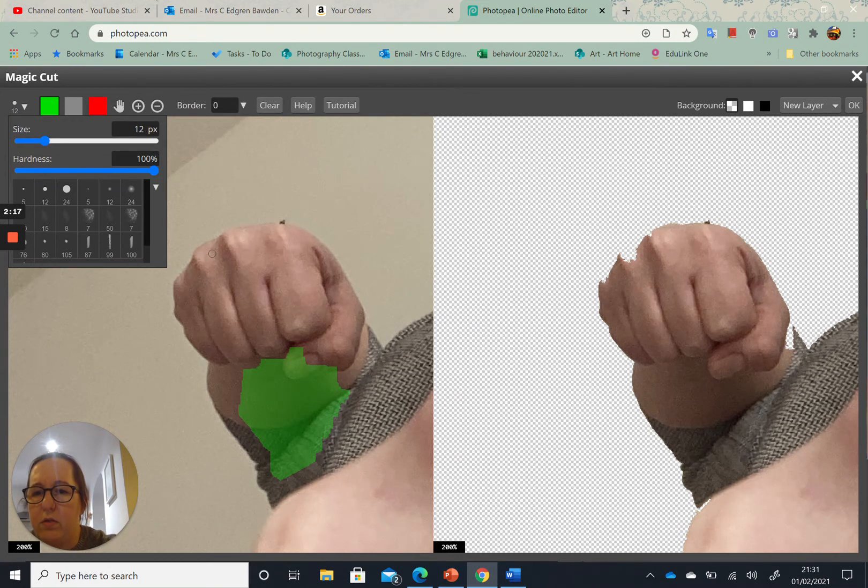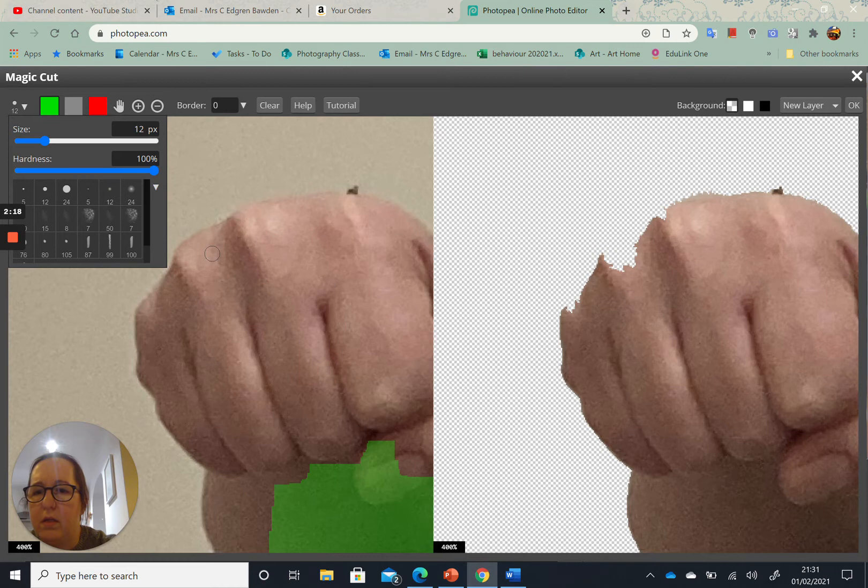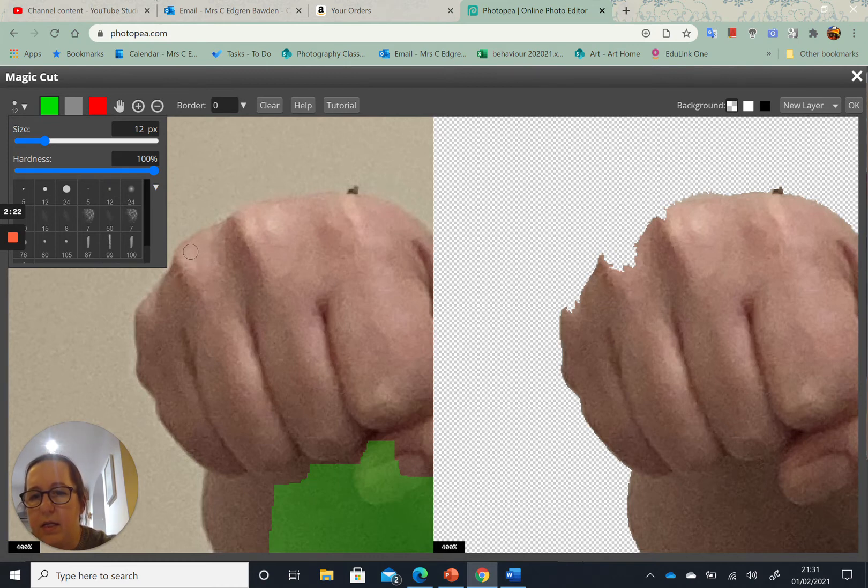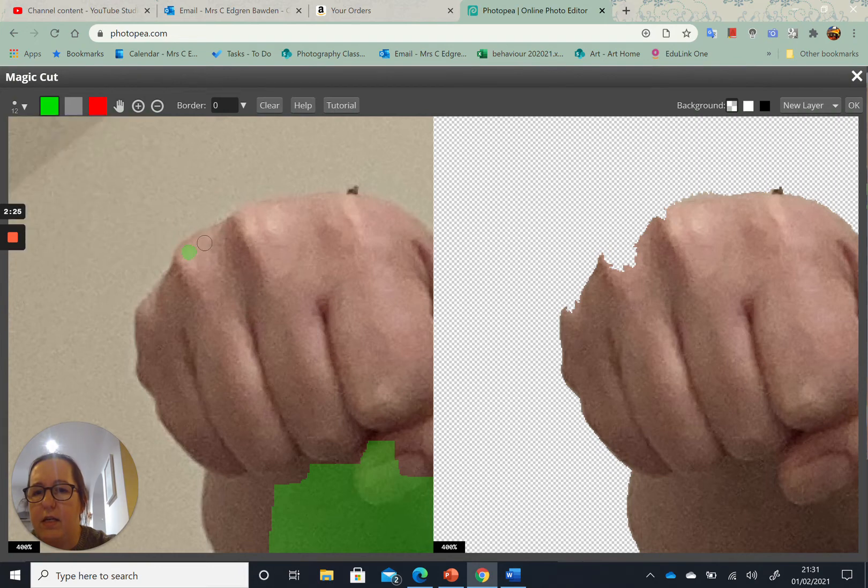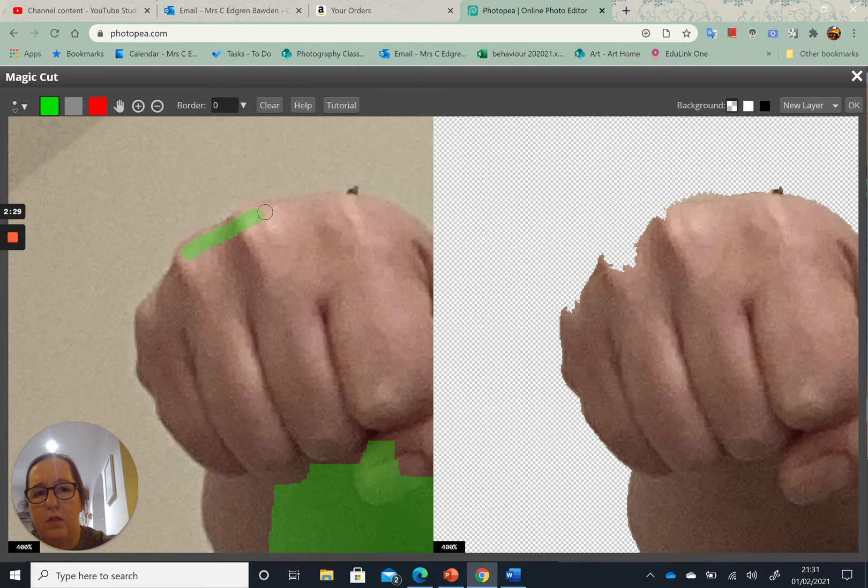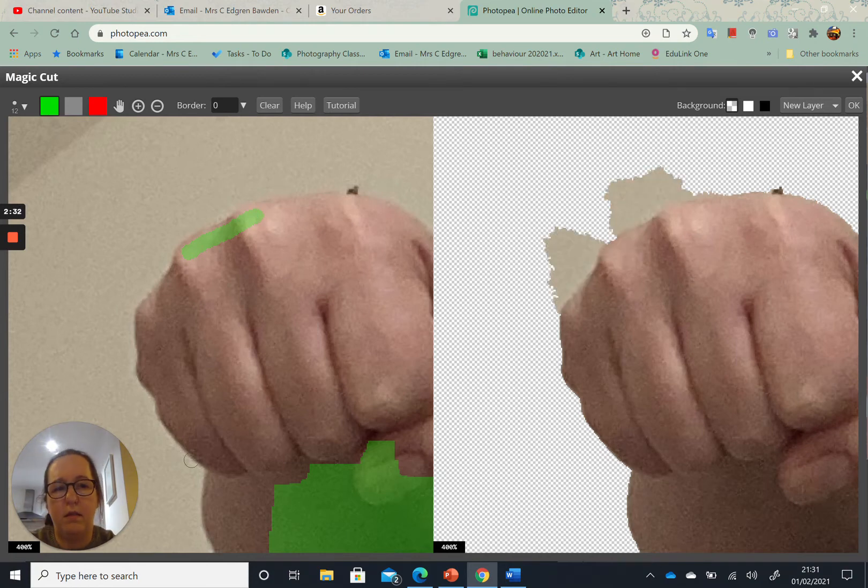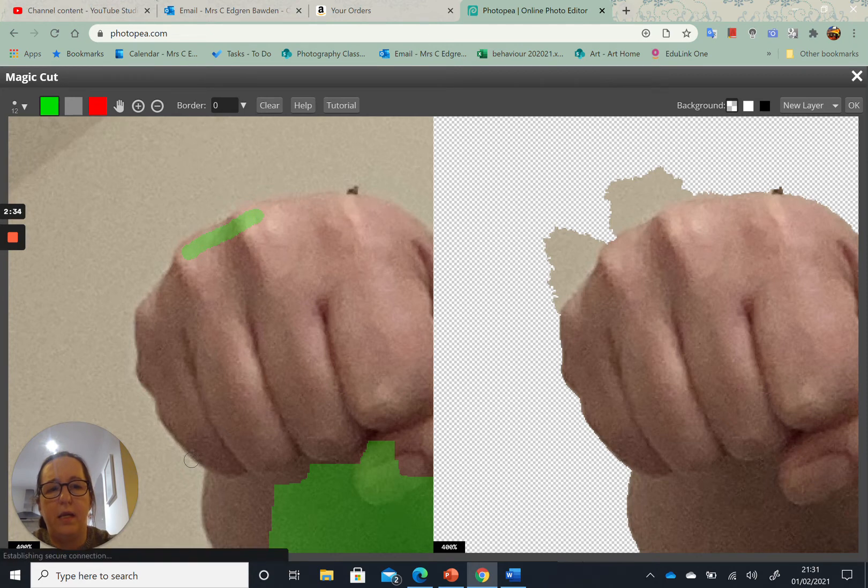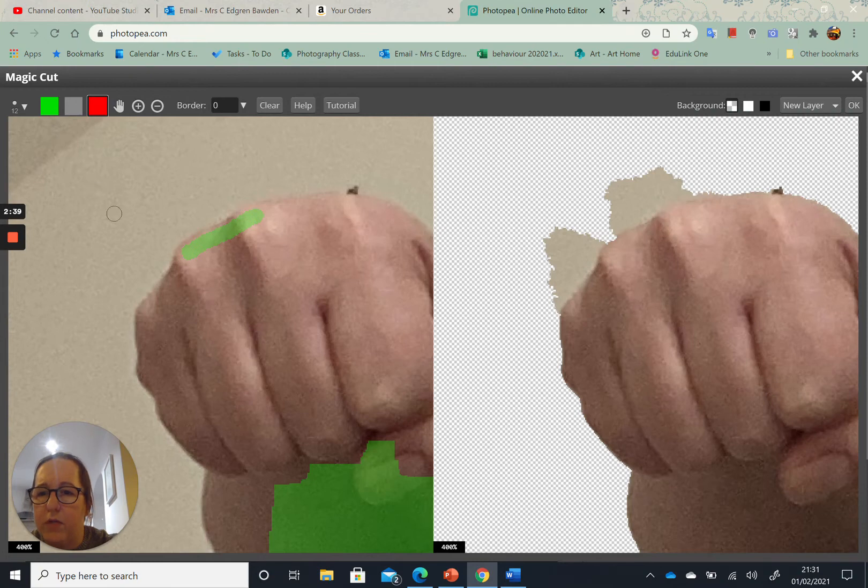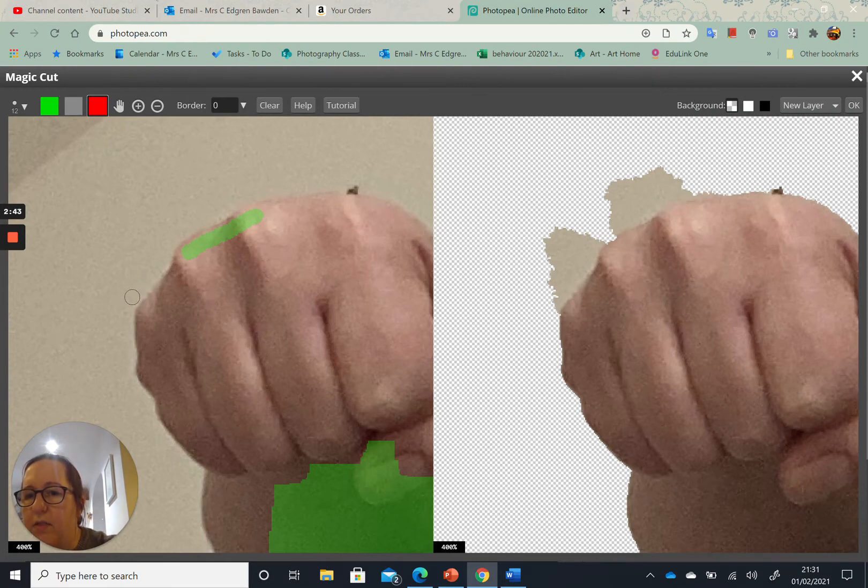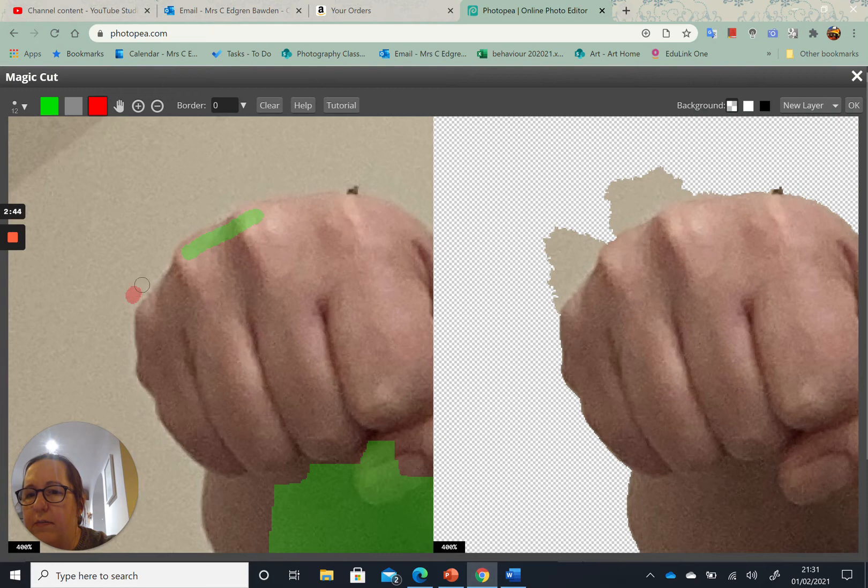And you can see that also brought back in some of the background, so now I've got to remove that. And the app does not like it if the red and the green overlap because it's giving them mixed messages, so you need to be quite careful when you're doing that.